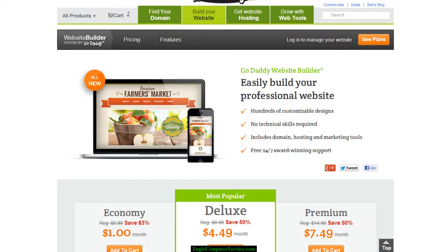Hello everyone, this is Ryan Ingle with Ingle Computer Service. I'm here today to show people how to build a basic website. This is only for beginners — people who are just starting off, who want to start their own business or just for personal needs. Pretty much anyone can use this software.